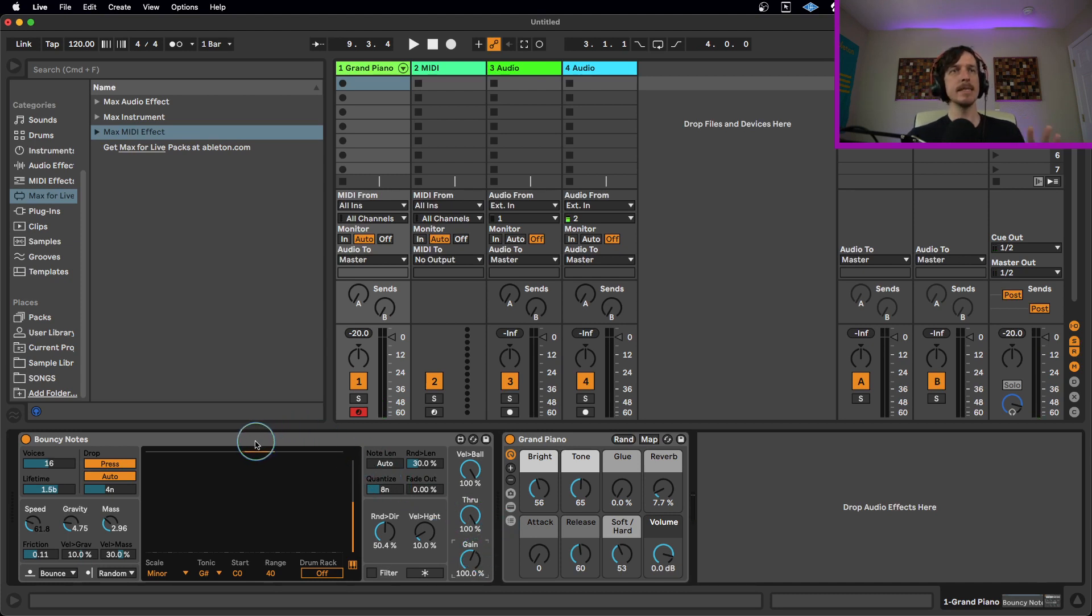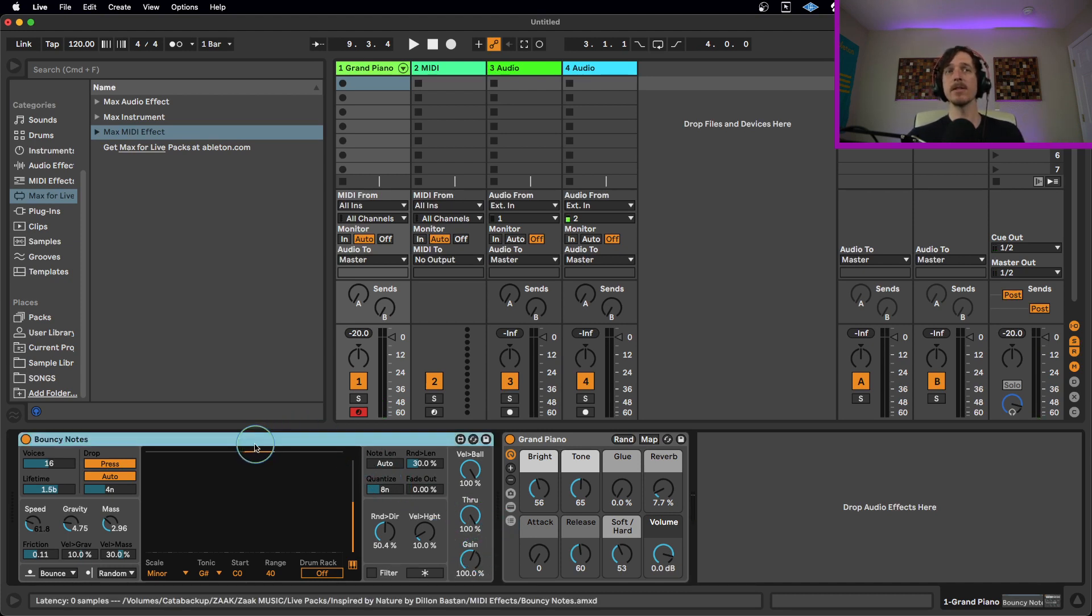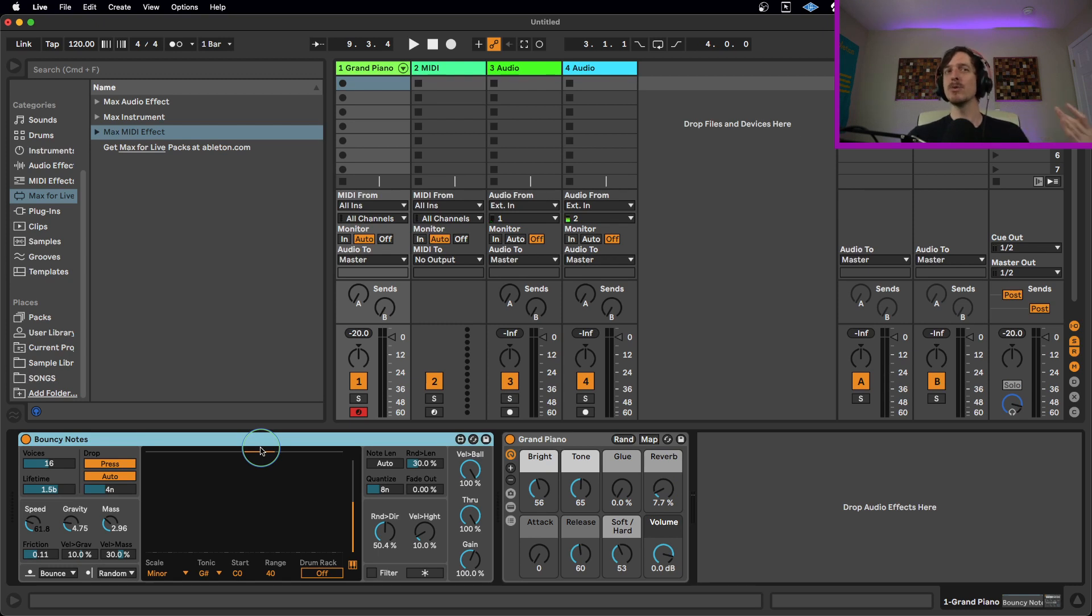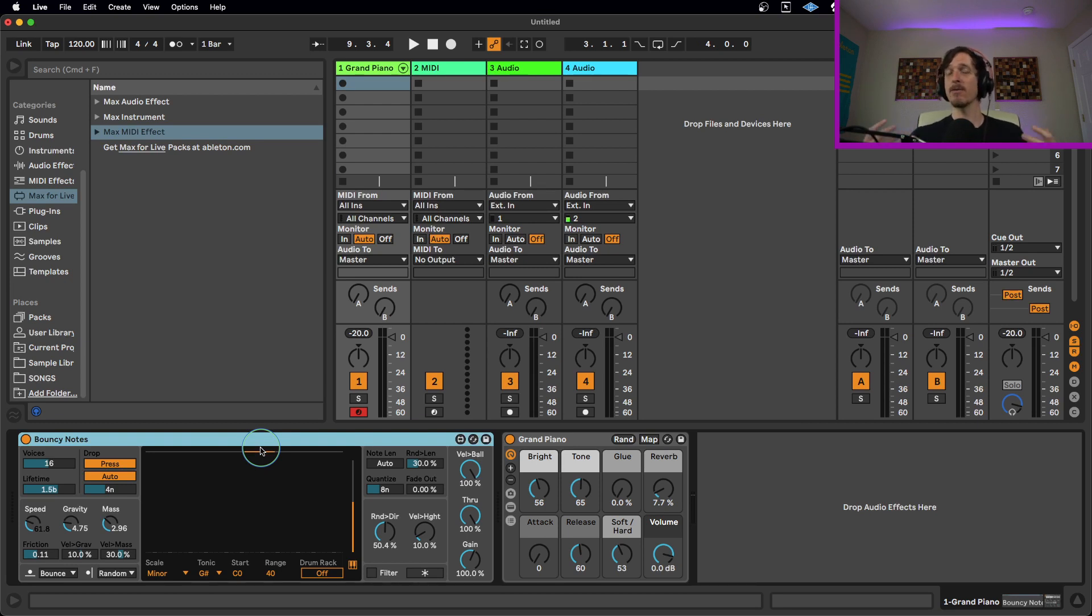And then we have a gain control here for the MIDI coming out of it. That is essentially it. There's a lot of fun controls here. And as you kind of saw, it starts off sounding really kind of chaotic and not super pleasant at first. But once you dial it in, once you start tweaking the settings and kind of get things where you want them to be, you actually get a lot of really interesting controls.